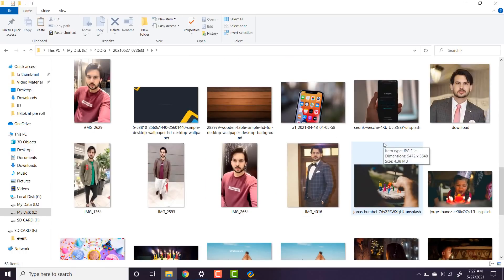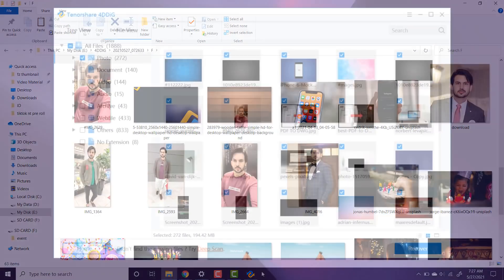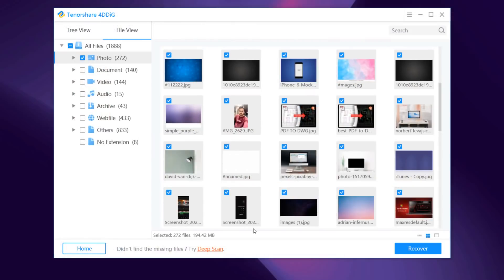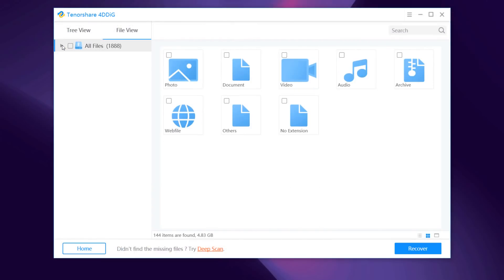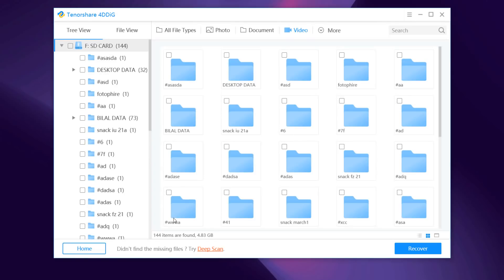So the link to this software is available in the video description. So that's it for this video, give this video a like and comment down below if you have any question. Subscribe to our channel for more amazing tech videos. Thank you so much for watching and I will see you in the next one.